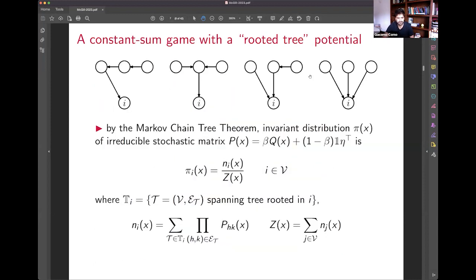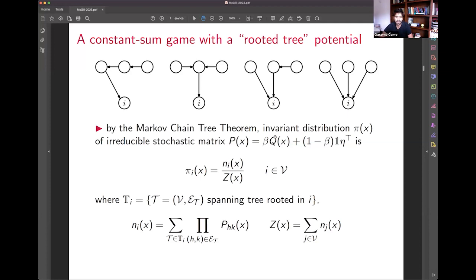This is not just a constant sum game — it admits a potential and is in some sense an exact potential game. The centrality vector pi(x), which depends on all players' actions, is a probability distribution — specifically the stationary distribution of a Markov chain with transition matrix P, a convex combination of Q (the graph-dependent random walk) and a matrix with all rows equal to eta. Since beta is strictly between zero and one, this Markov chain is irreducible.